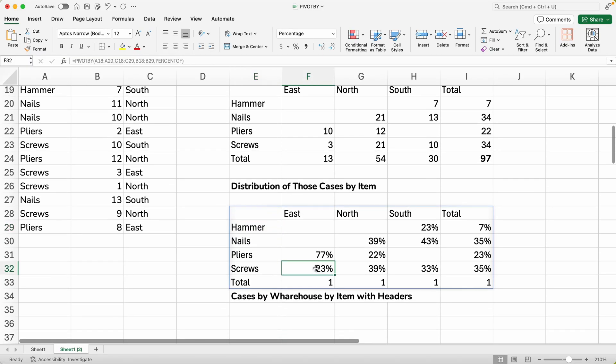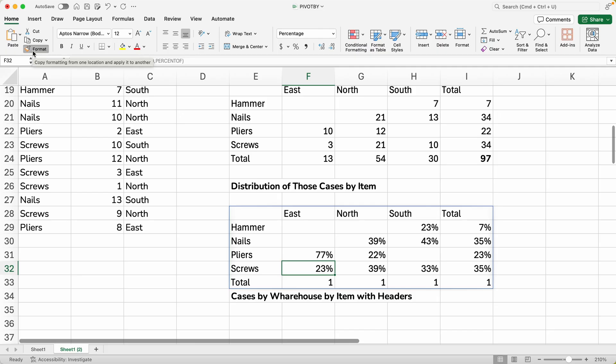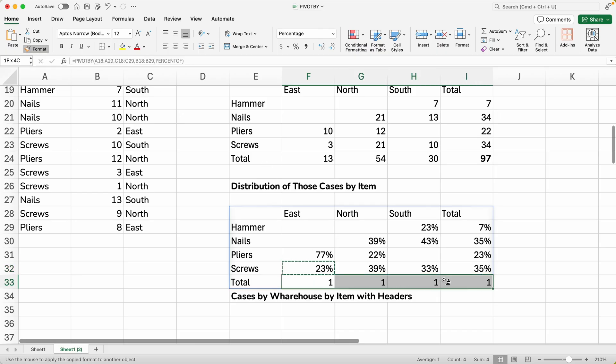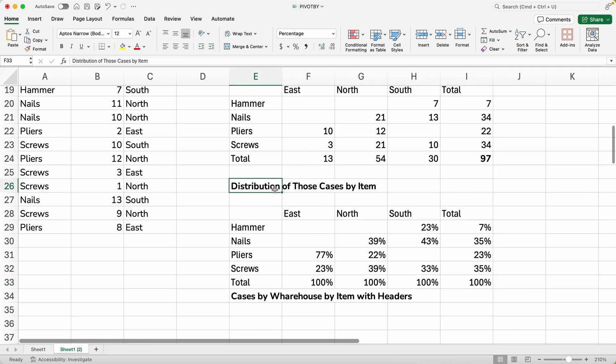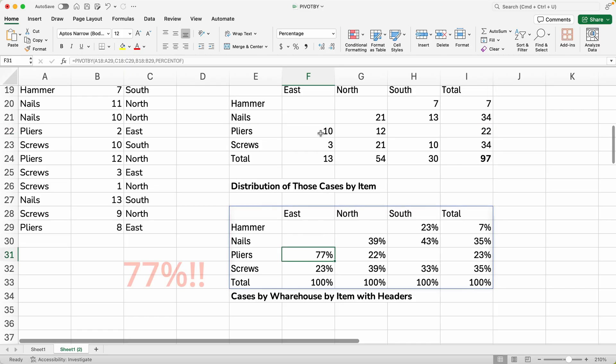And one thing you're noticing is that the output of the PIVOTBY function is not formatted. So I have some formatting left over here from when I was practicing, but it's not applied to this last row. So I'm going to grab that format with the Format Painter. And I will put it on this last row to see what that's showing.